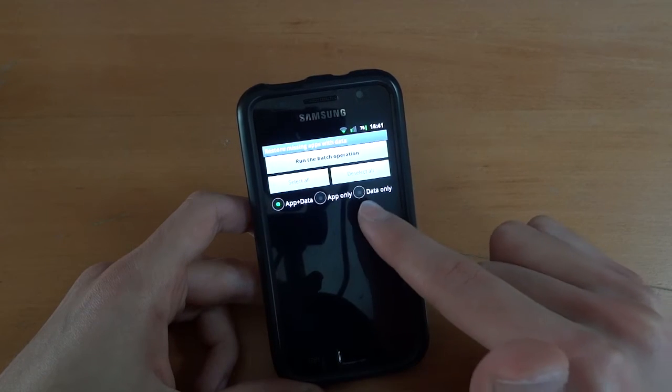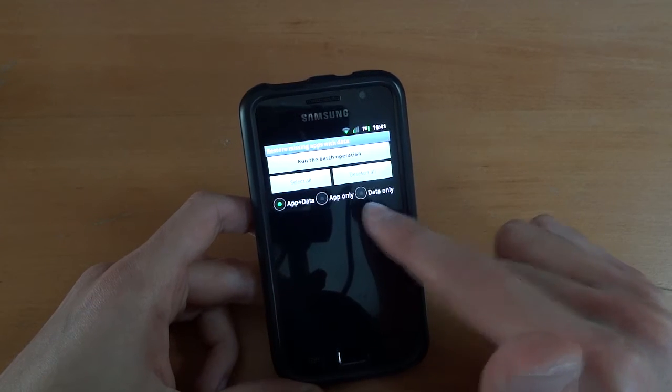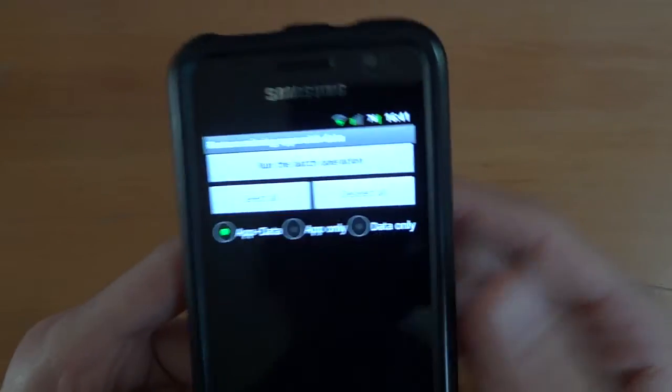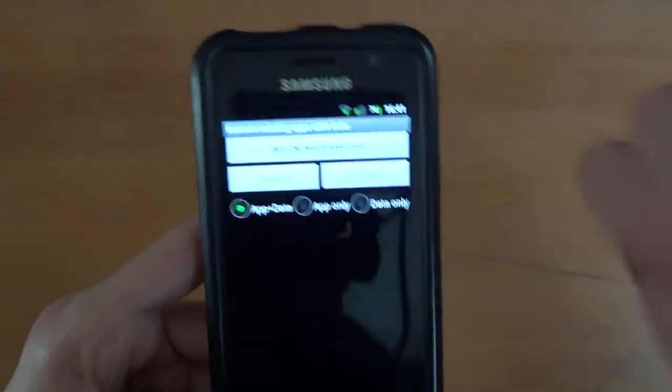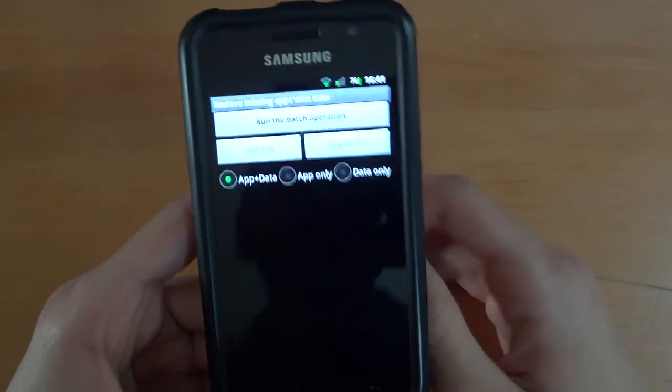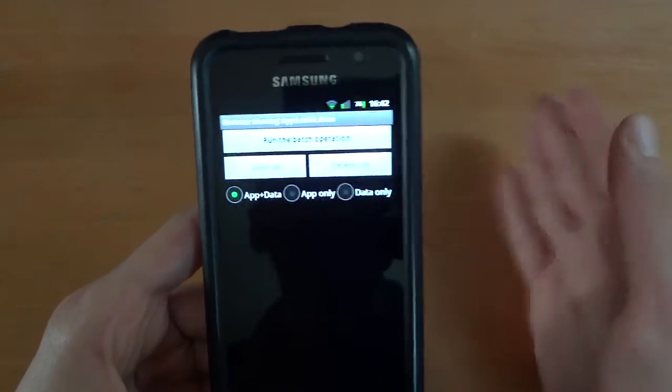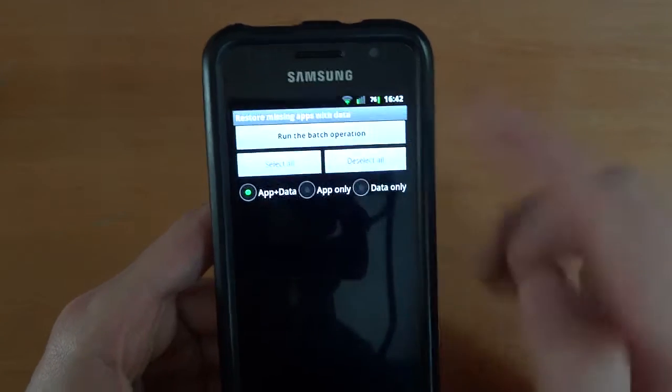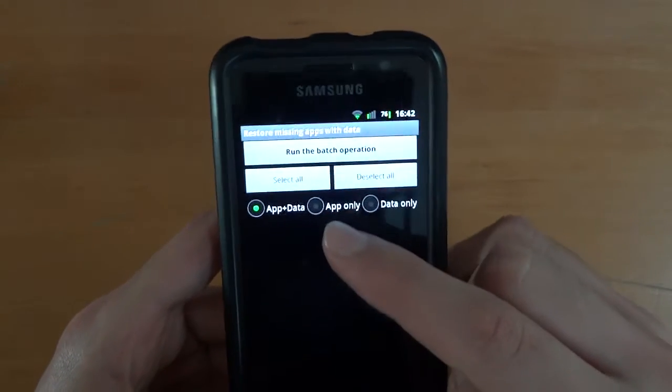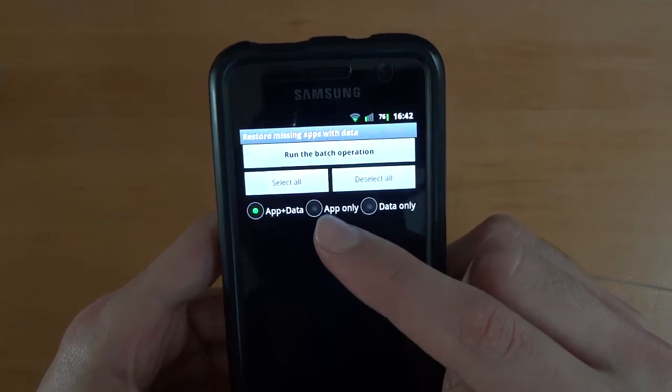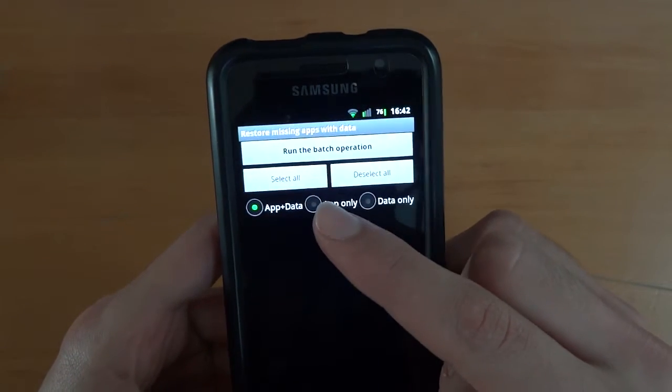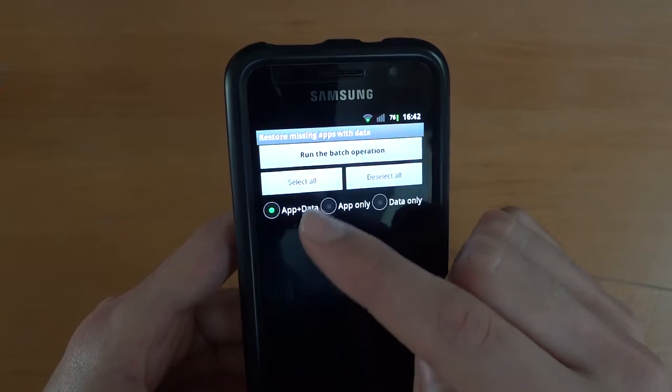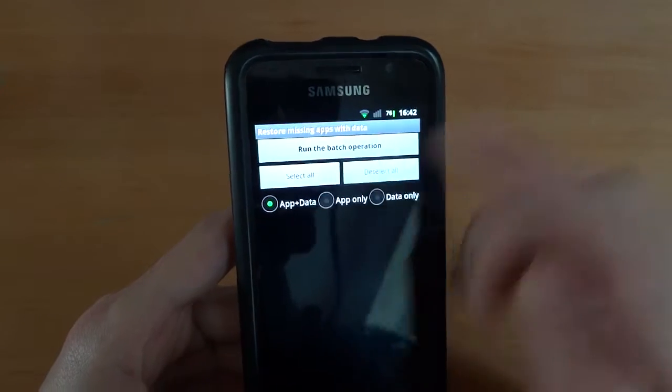If you're coming from Froyo or a certain Gingerbread ROM, it's good to go for app only. The only thing is, app only won't save any data. For example,